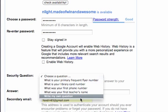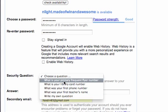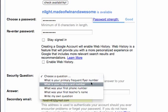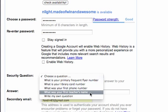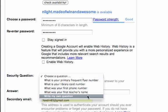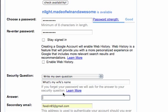And we just have to come up with a question. Let's see, I don't have frequent flyer numbers or a library card, so let's see. Write my own question, that's a good idea. What's my wife's name? My wife's name is Karen, she's amazing. So now you can steal my account here.